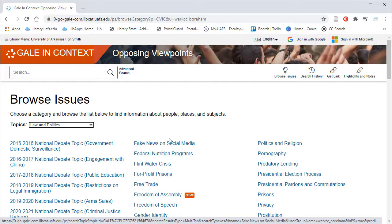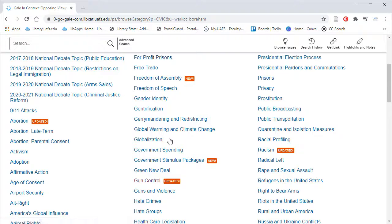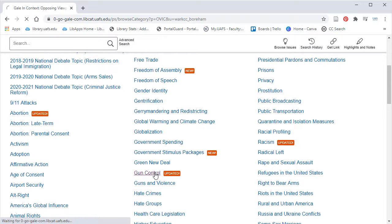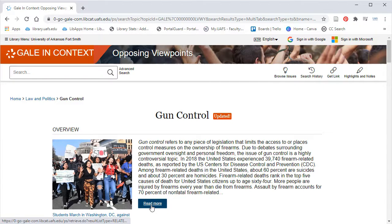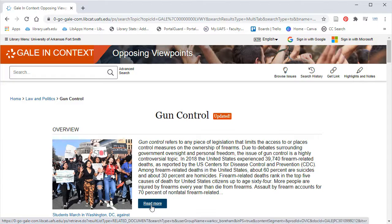You'll notice that new and updated issues are highlighted, so let's look at the issue of gun control as an example. At the top, you'll see an overview of the topic. You can click on Read More to learn more information about gun control. This overview is not something that you would cite — it is for your knowledge only.